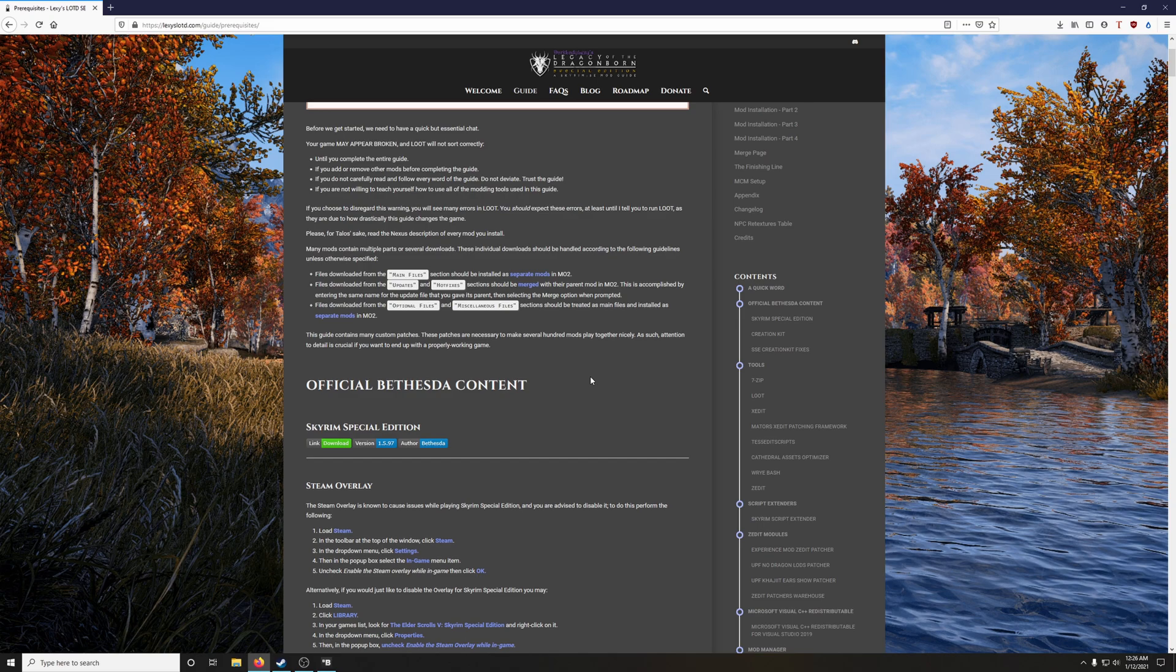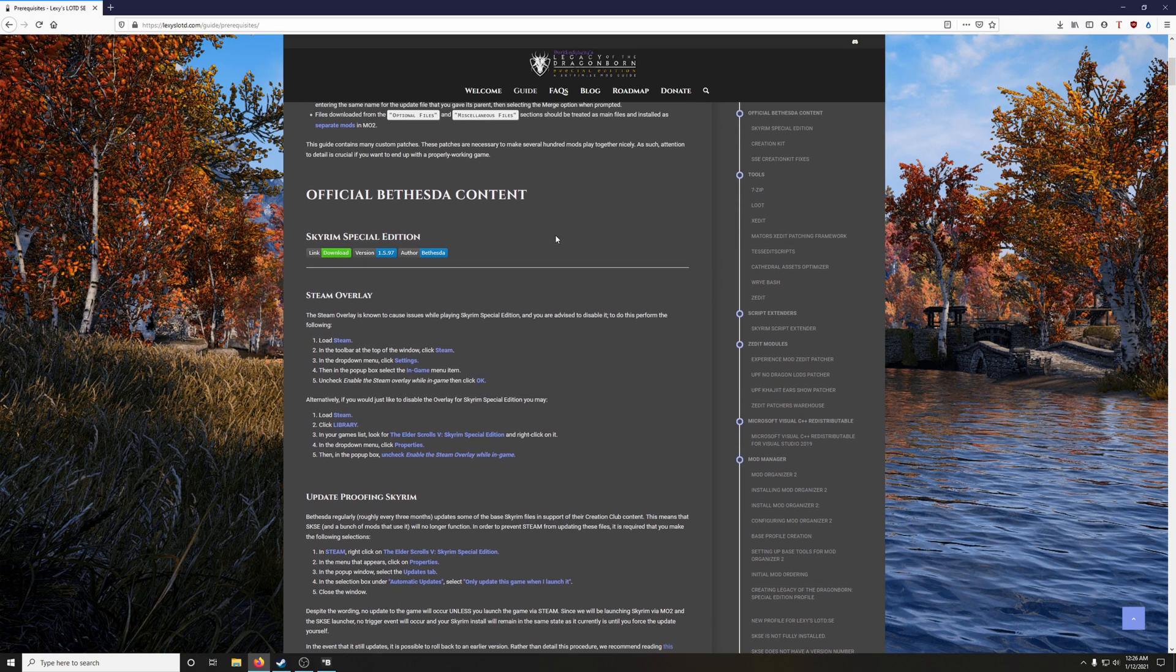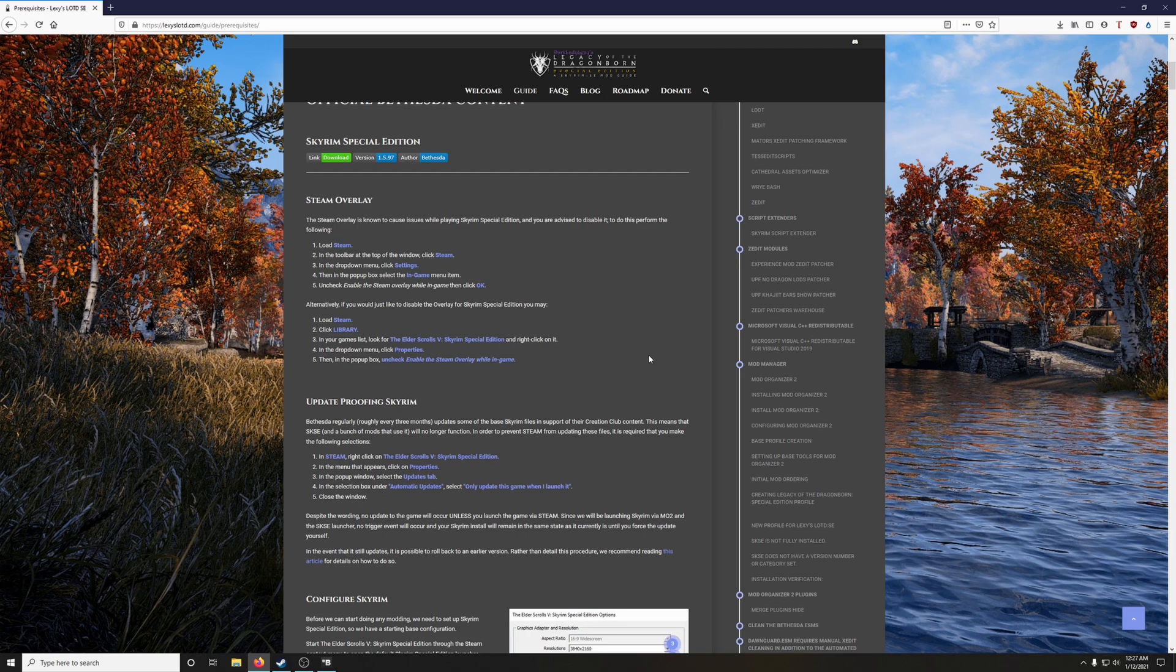I got your back. I will show you exactly what you need to do. Okay, then files downloaded from the optional files and miscellaneous files section should be treated as main files and installed as separate mods in Mod Organizer 2. Once again, I will show you exactly how to do this. It is super easy. And next thing you know, it'll be just second nature and something you're not even thinking about while you're doing it. Alright, installing the official Bethesda content, Skyrim Special Edition. Hopefully you've already done that.